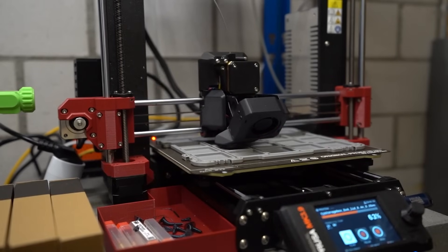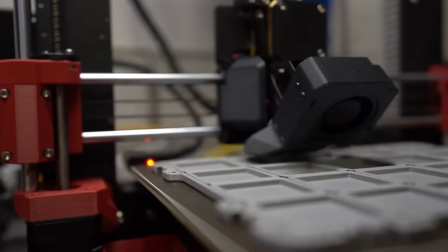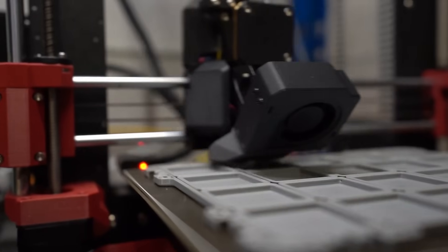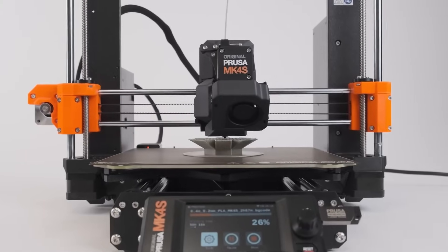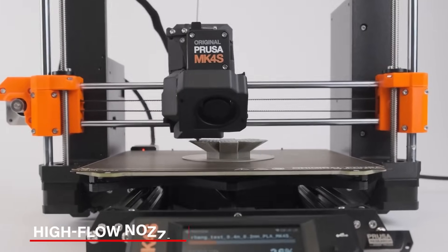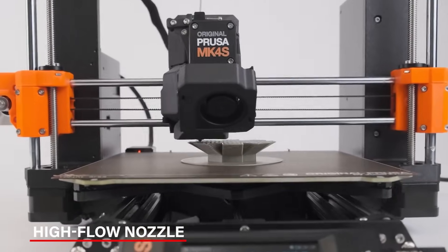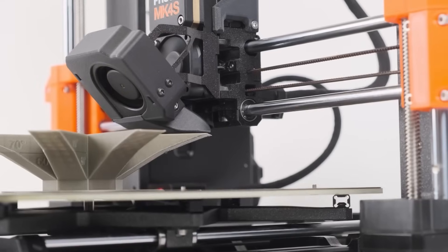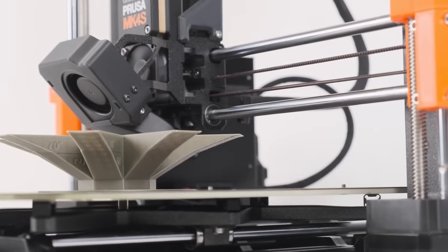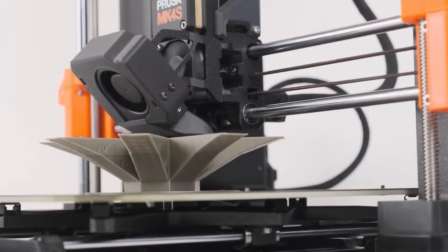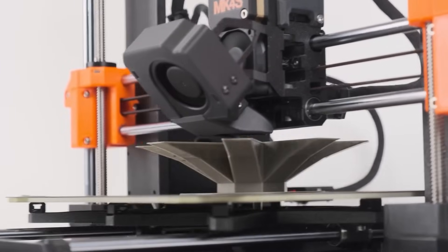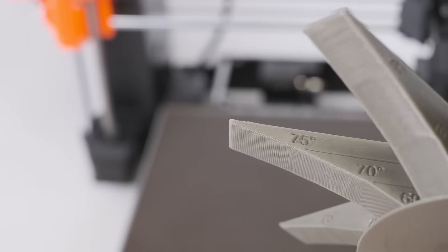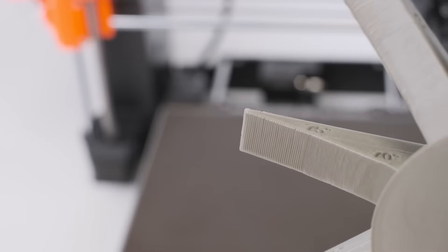The MK4S is very accurate. It prints exactly how you design it, so your models turn out perfect every time. The high-flow nozzle spreads the material smoothly, and the cooling system helps make each layer strong and well-bonded. You can print detailed small models or larger objects, and both look amazing with a smooth surface.